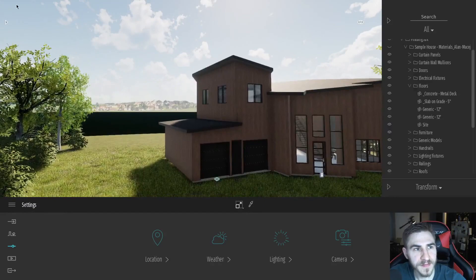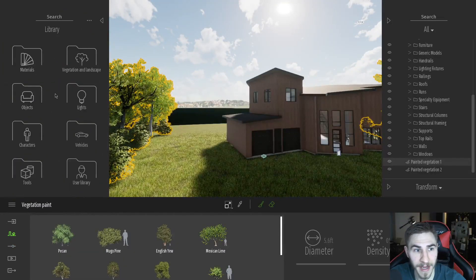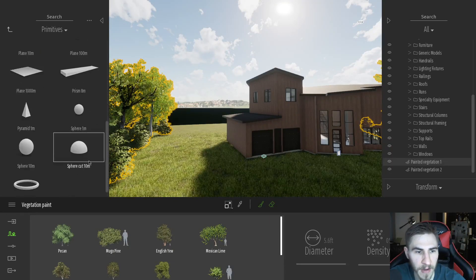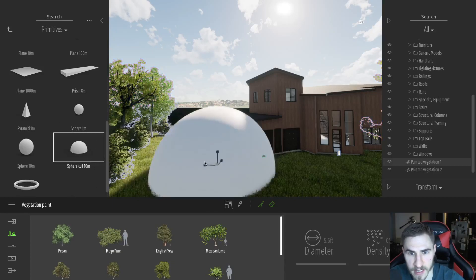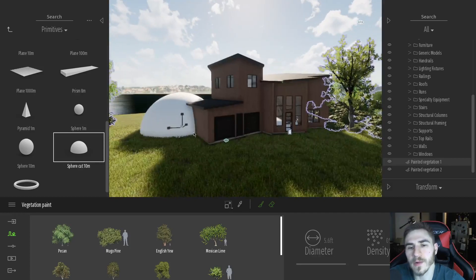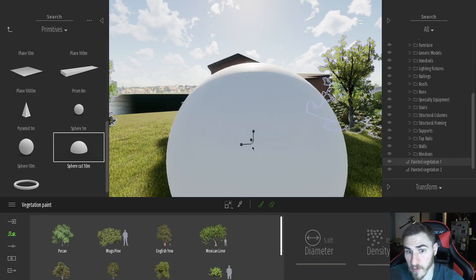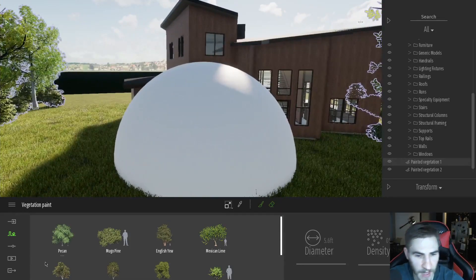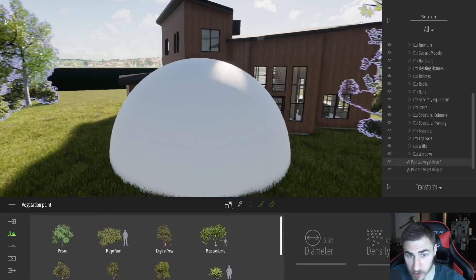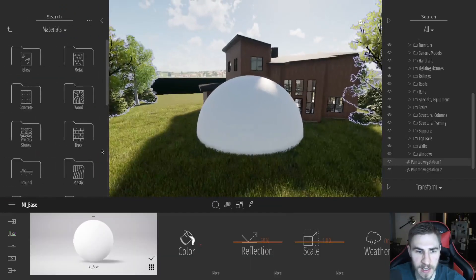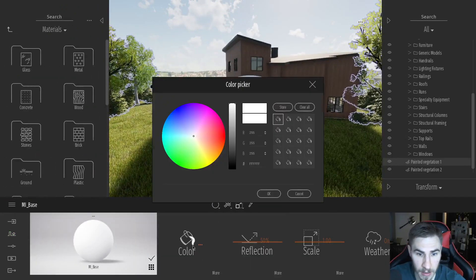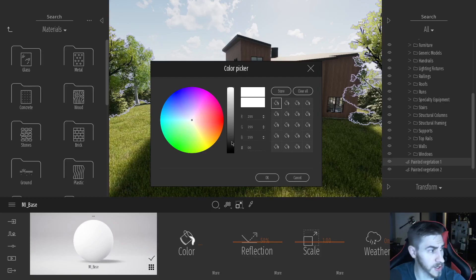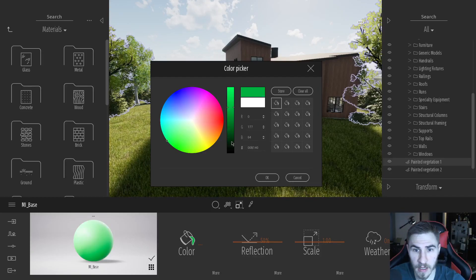First, let's go make our green screen background, which is very simple. I'll go to Objects, then Primitives, and scroll down to find a sphere — it's a half-cut sphere. I'll place it somewhere in the middle of the scene. Now we need to add a material that will serve as our green screen. I'll select the material, change the color, and because I'm particular, I have the hex code for a traditional green screen right here.